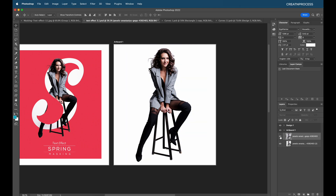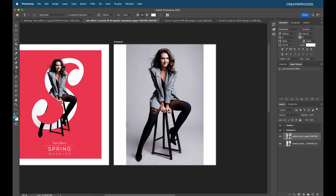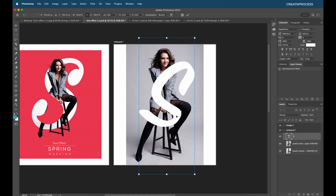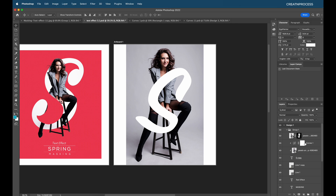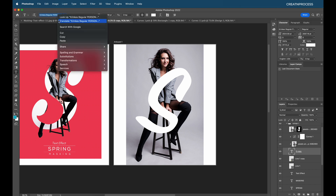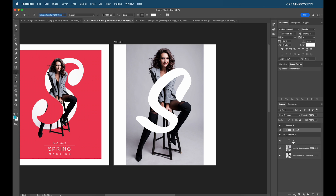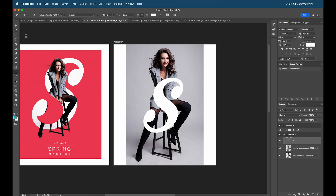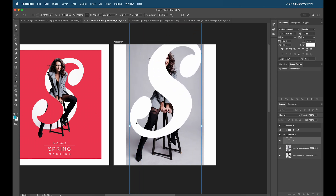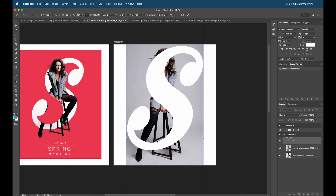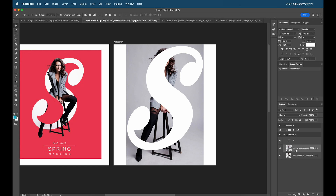Now let's type our text — type 'S', then Command T to scale it up. Let's choose the font. Looking at the previous design, the font used is Crink Regular. Copy that font name, paste it in and apply it. Scale the size according to our image and place the text in position.